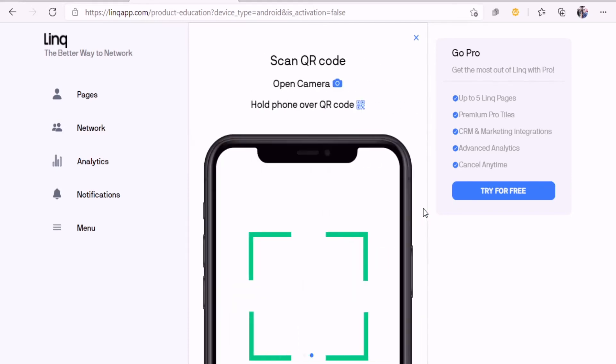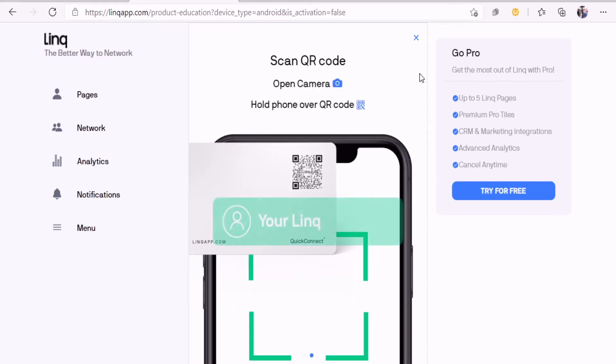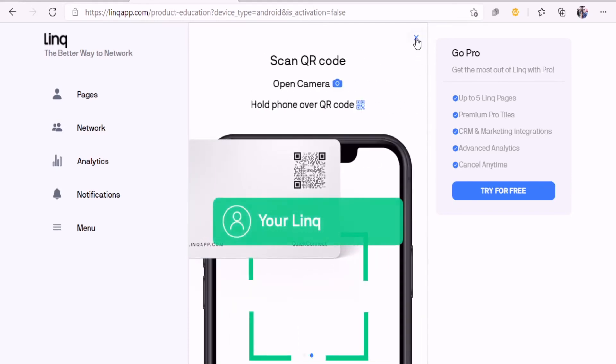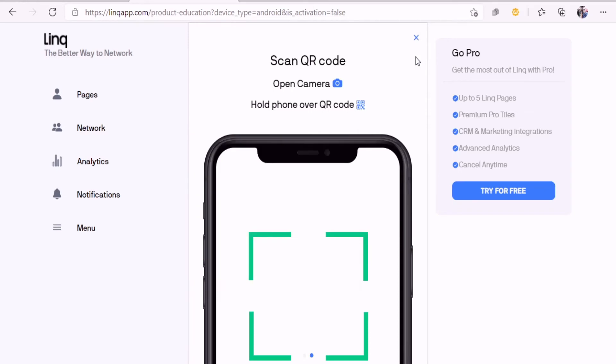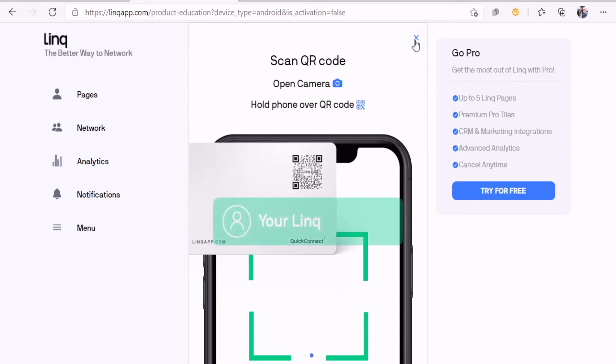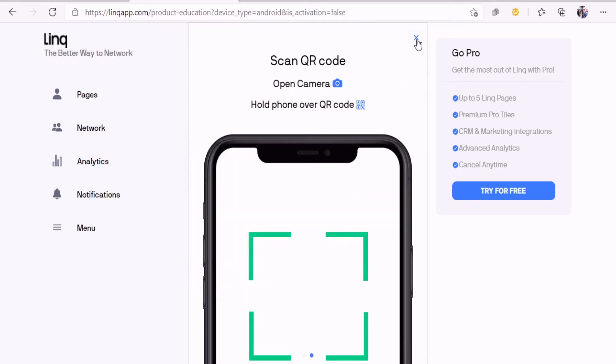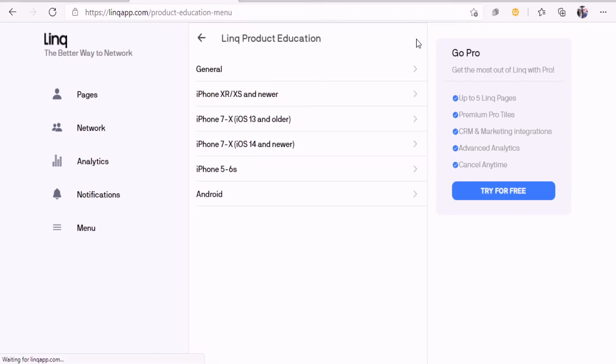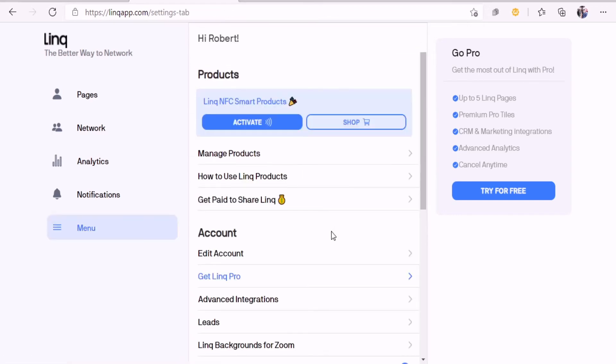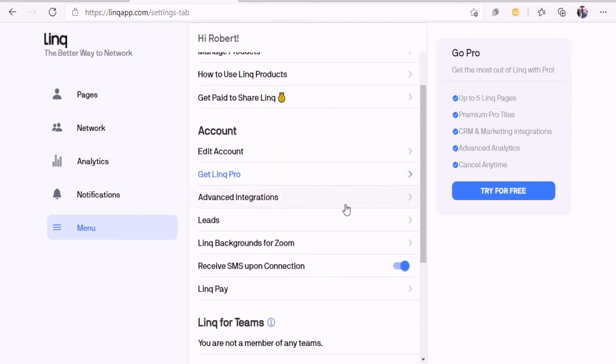The QR code, I put that as my backdrop on my Zoom. When you're networking on Zooms, you can just say hey, if you want to grab my information, just grab the QR code off my picture.